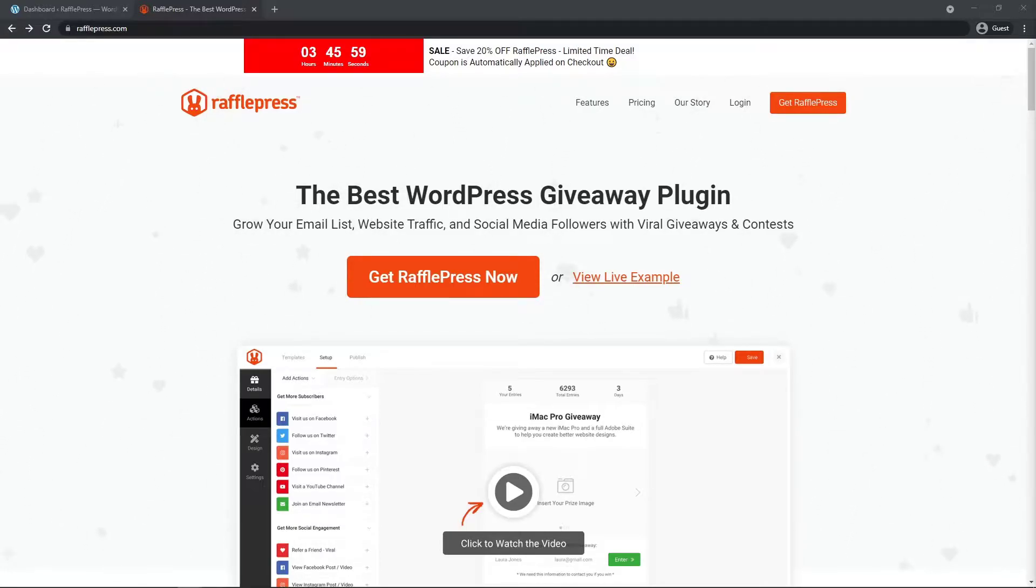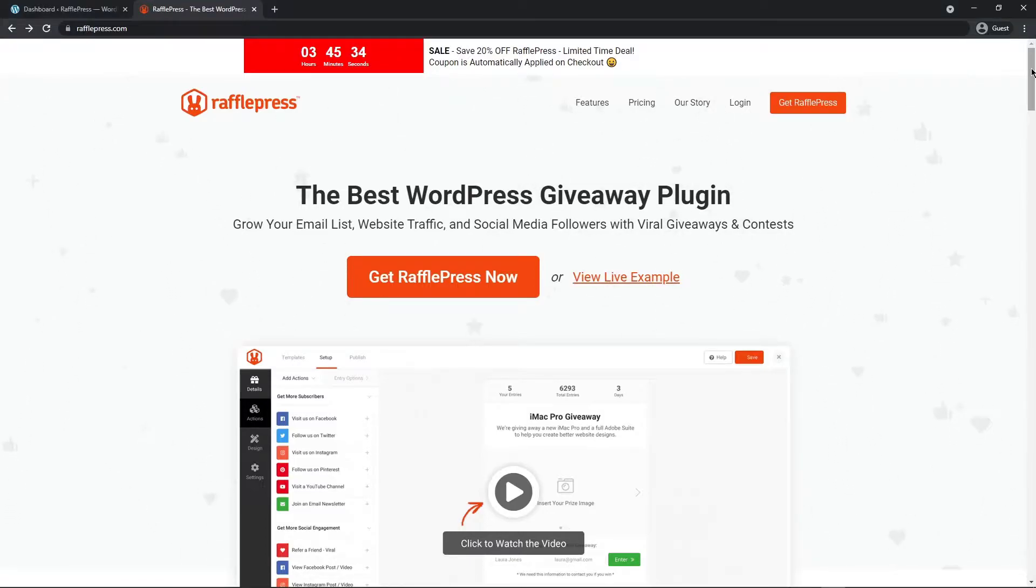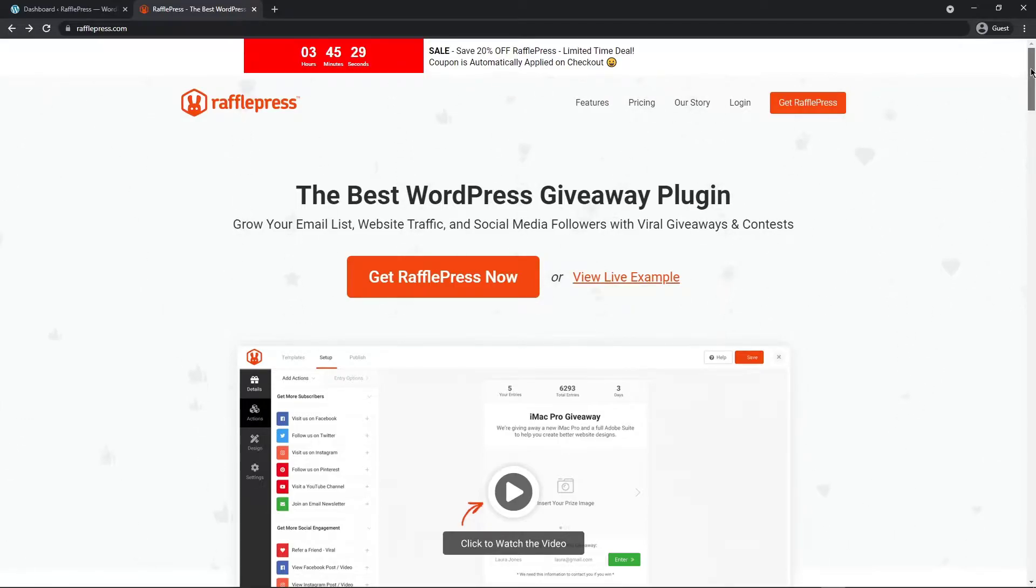This video will not show you how to set up RafflePress after the installation. Please subscribe to the channel and check out our current and upcoming videos to learn more on how to use the powerful features of RafflePress. If you'd prefer to read the documentation, please click the link in the description below to visit rafflepress.com.